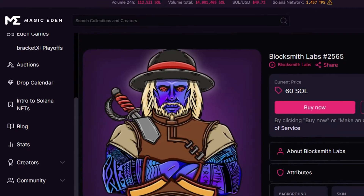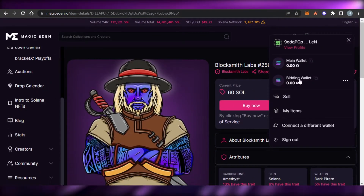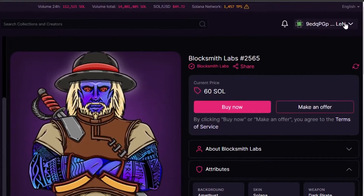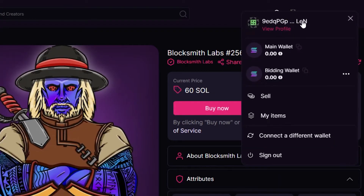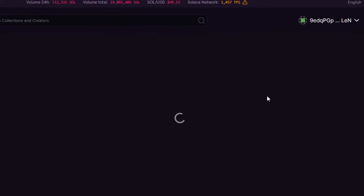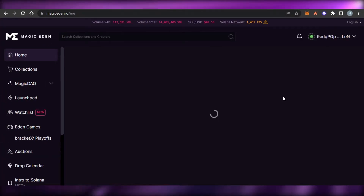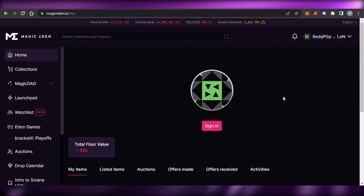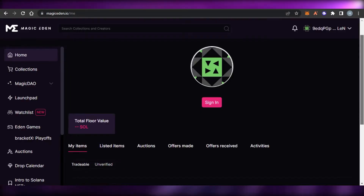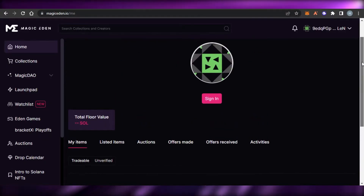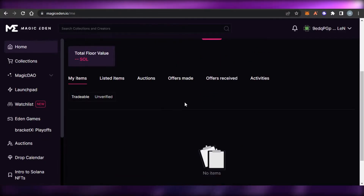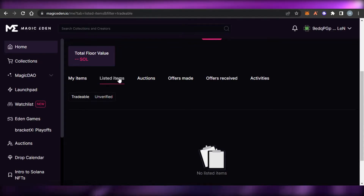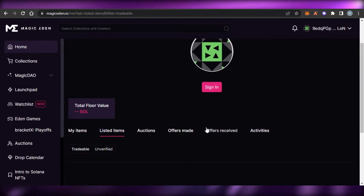When it comes to selling on Magic Eden, go to your profile option where you connected your wallet. You'll see your main wallet and bidding wallet, all on the Solana blockchain. Then find the option to 'Sell.' When you click on it, it takes you to create your own items within Magic Eden — this is where you can create NFTs to sell and check your listed items.